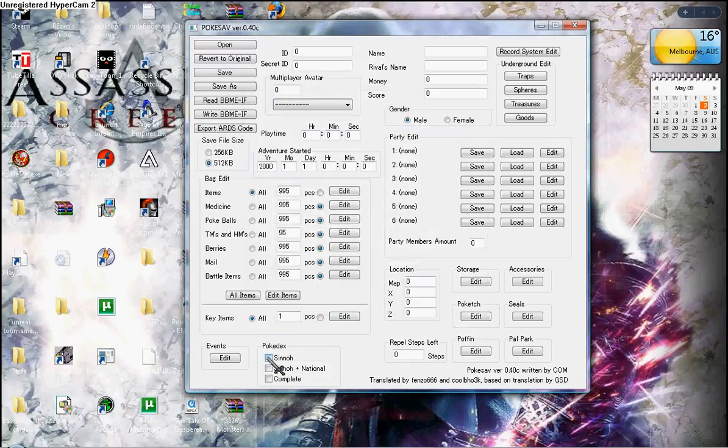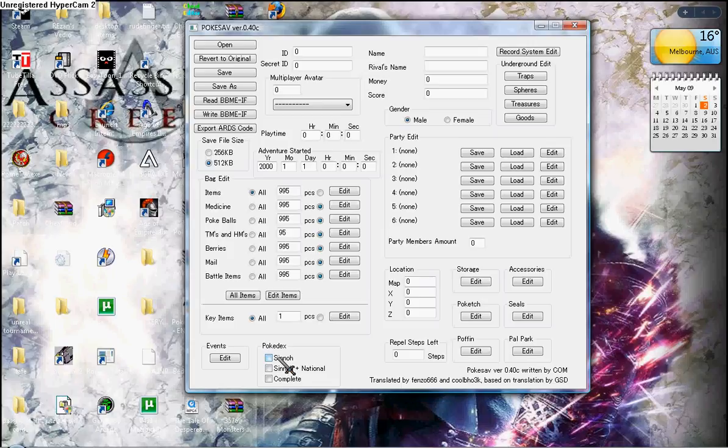The Pokedex, complete. Both of them complete, or you can choose a Sinnoh Pokedex complete, or the Sinnoh plus national.